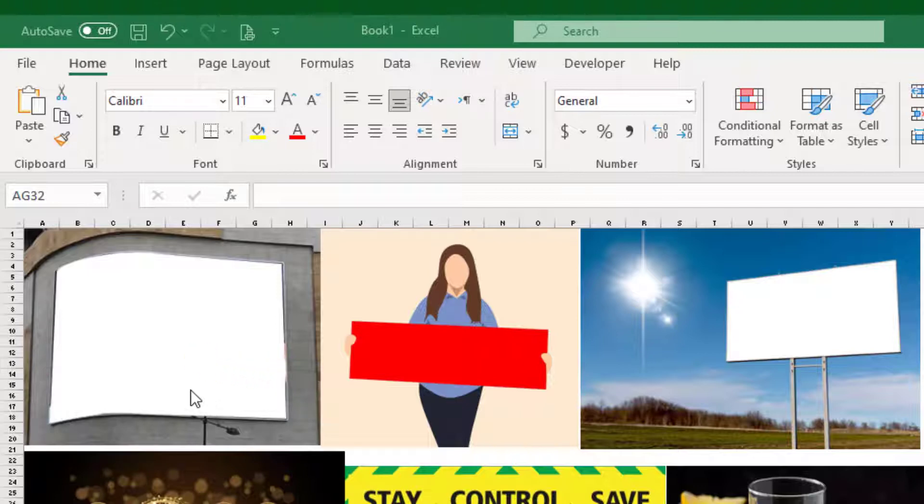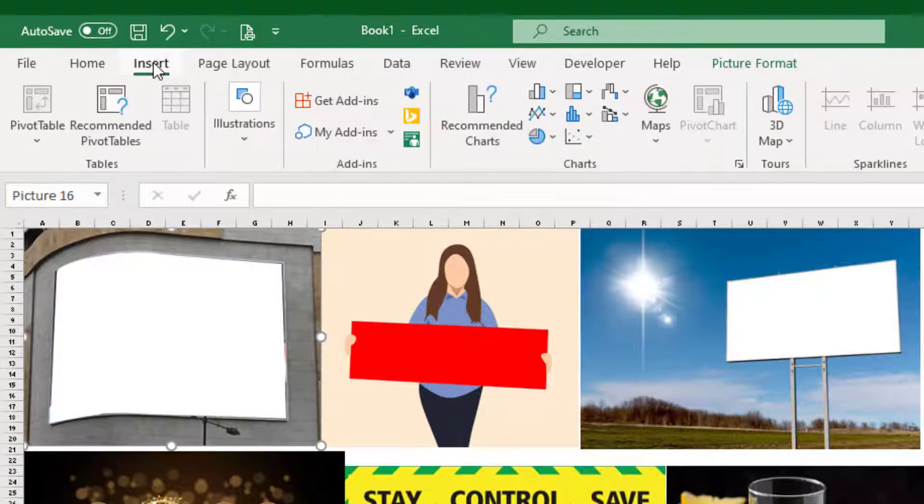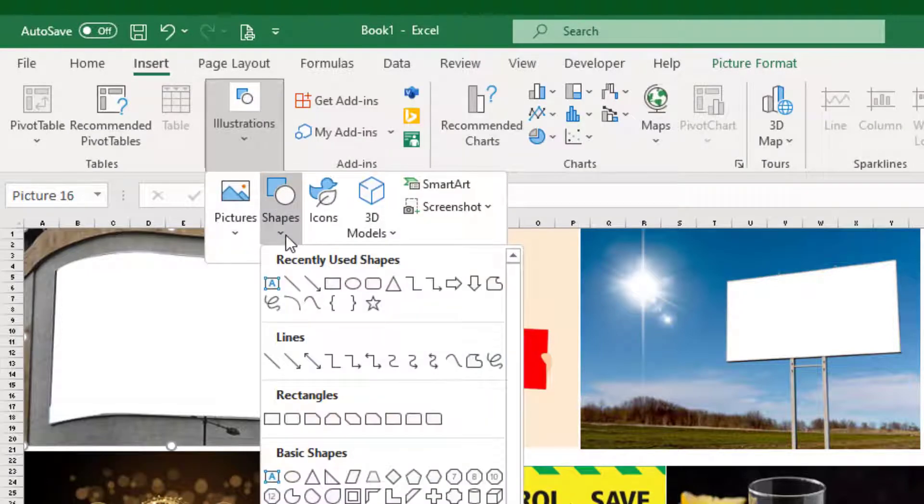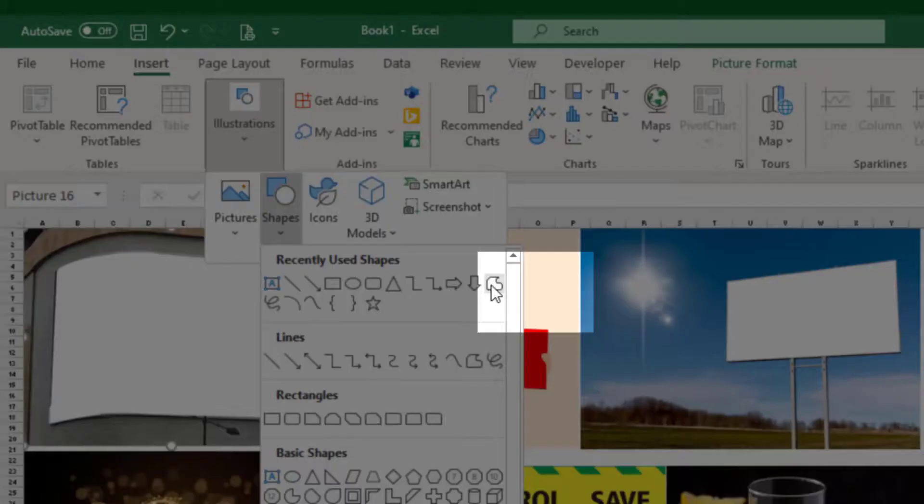Okay, let's start the lesson. First go to the Insert tab, open the Illustration menu, then expand the Shape option.